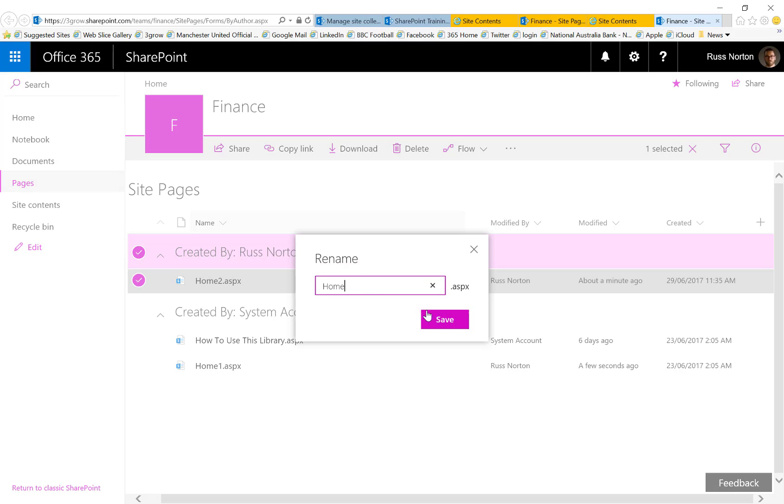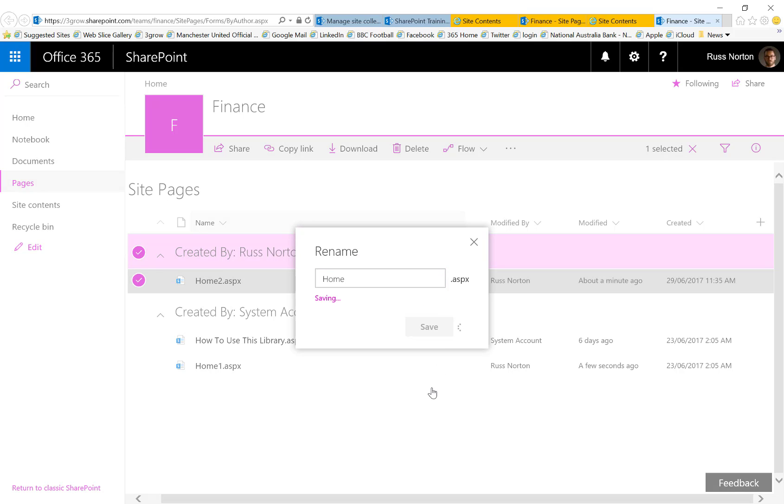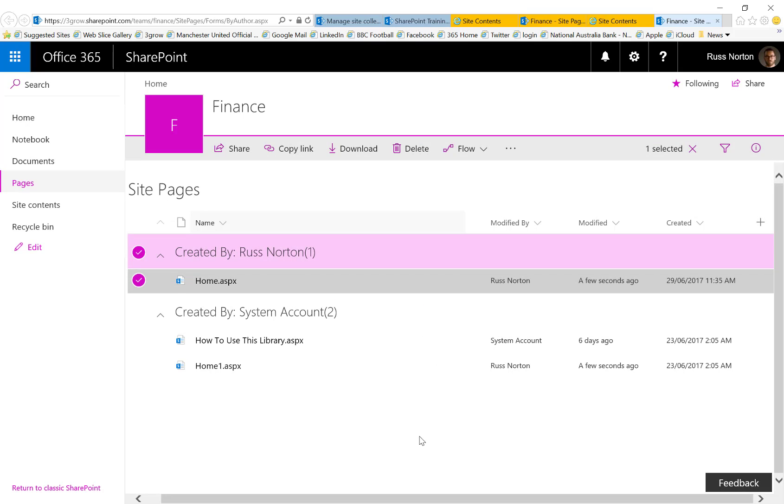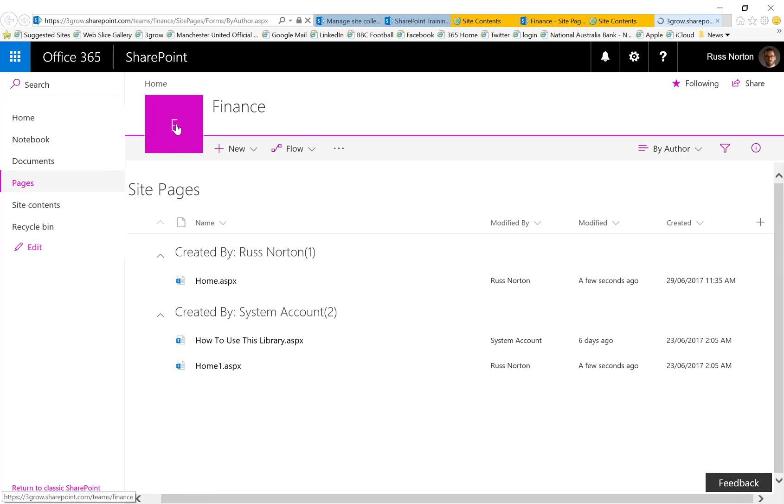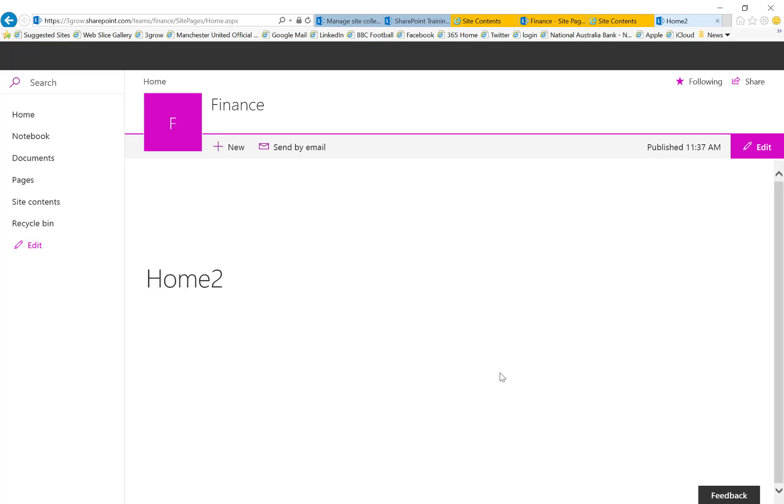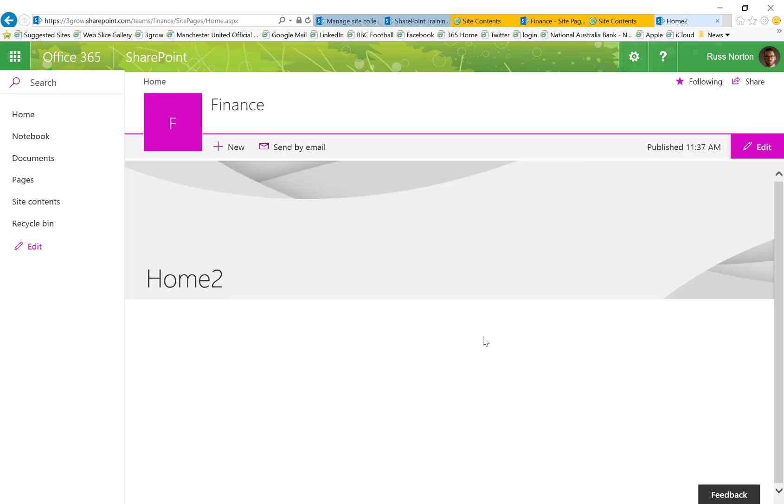Your SharePoint site will automatically use whatever is named as home as the home page of the site. So now when I go back to the home page via the site icon, you'll see it is now using my new modern page.